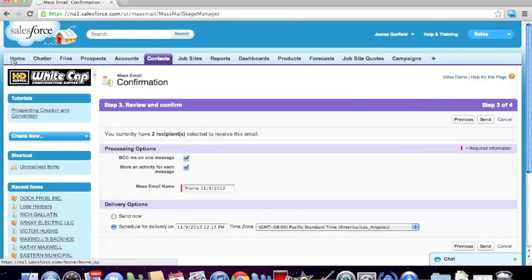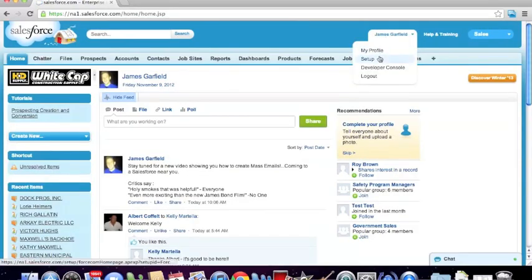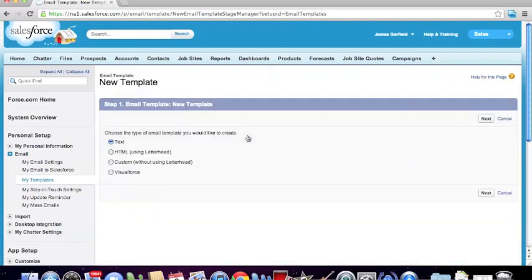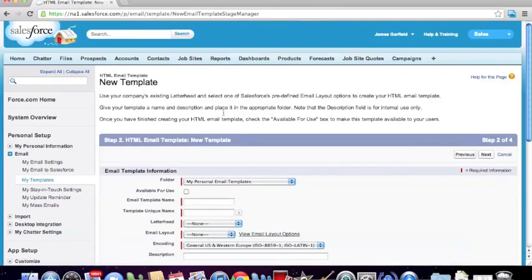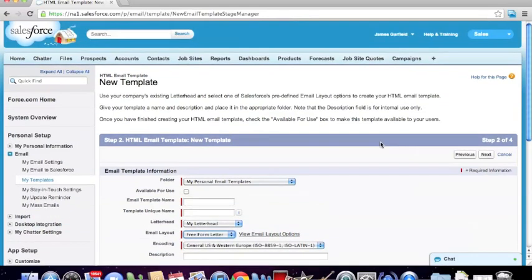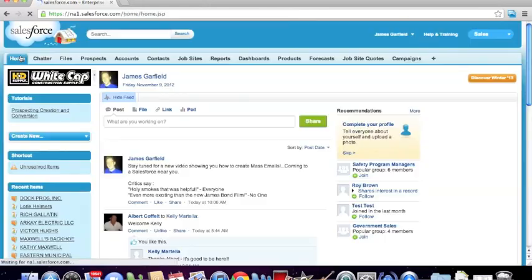Just as a recap: what we need to do is go into our name, go into the Setup tab, go into our email settings, and create a new template within our personal email folder. We do that by clicking the New button, selecting the HTML letterhead, naming it appropriately, selecting the letterhead we want, and making it a free-form letter. From there, we type in all the information we need. Once we save that, if you let me, the administrator, know, we'll be more than happy to get you set up with sending that email out. I hope you found this beneficial. My name is James Garfield — if you have any questions, please feel free to contact me at 949-794-2799 or james.garfield@hdsupply.com. I appreciate you watching and I hope you learned something. Thanks.